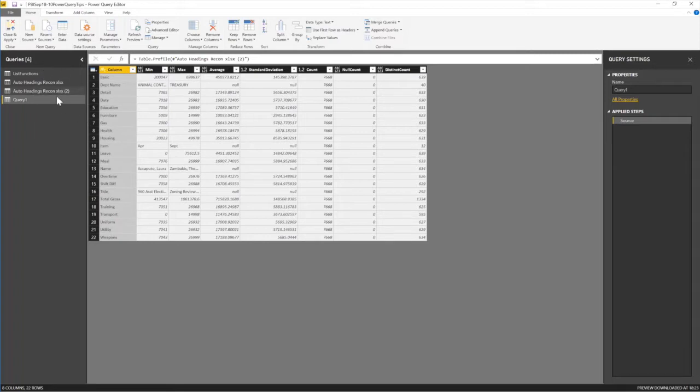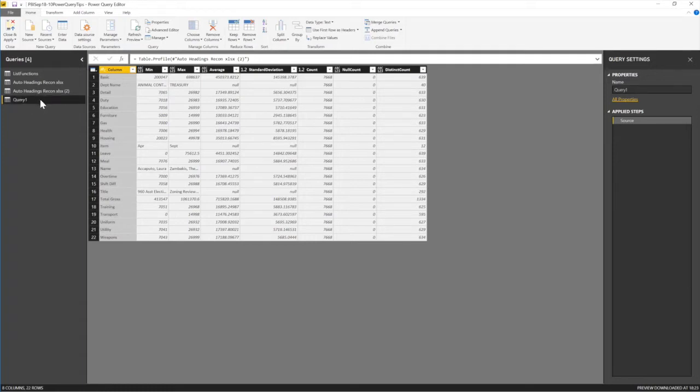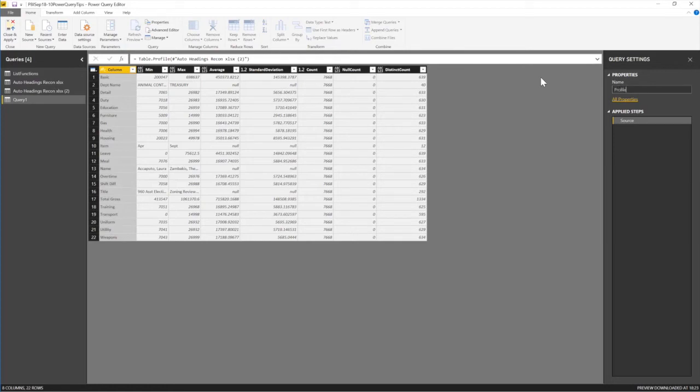So, too much duplicates kind of gets people confused. But anyway, so this works fine. Let's call this one profile. Let's call this profile. All right. So, moving on. Let's do another one. So, moving on.